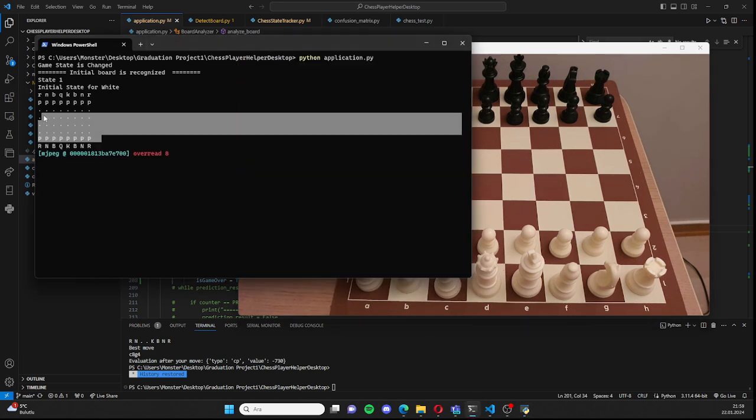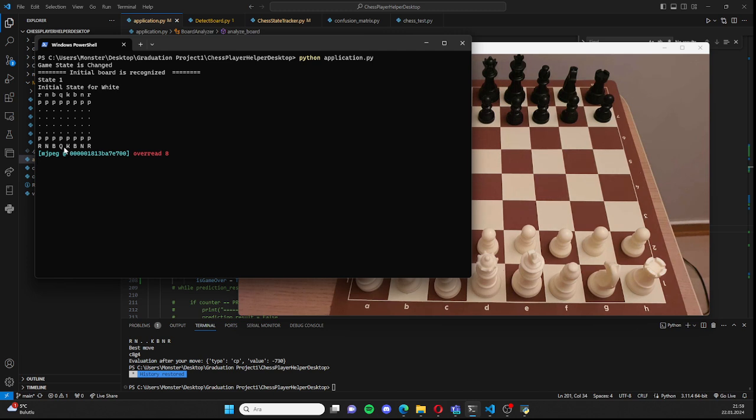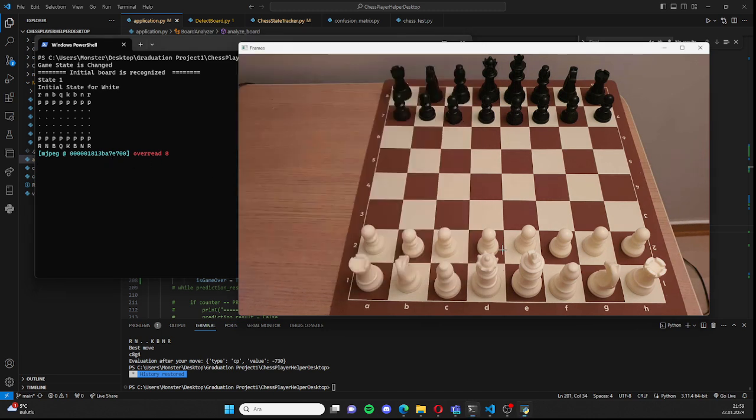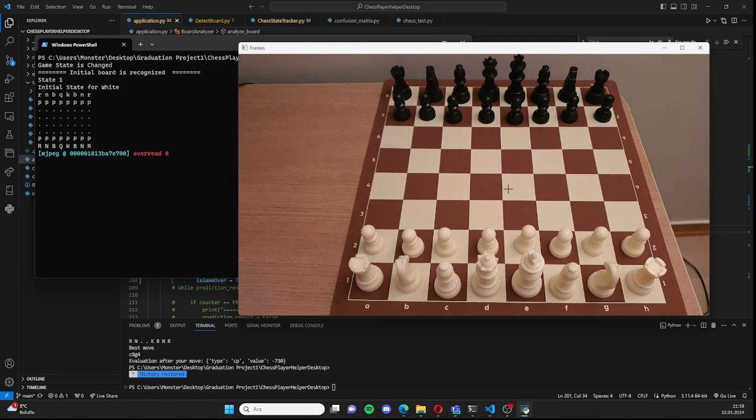In this representation, uppercase letters represent the white pieces on the board and lowercase letters represent the black pieces on the board.